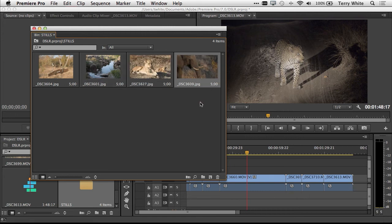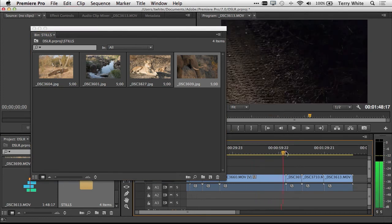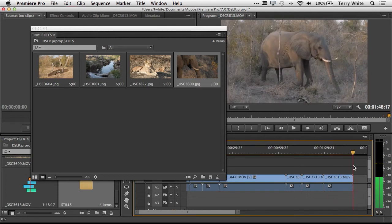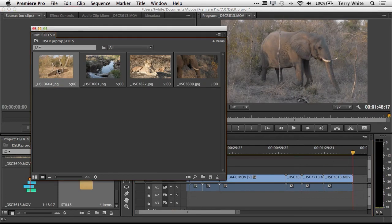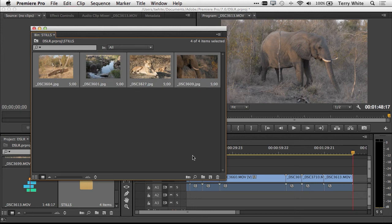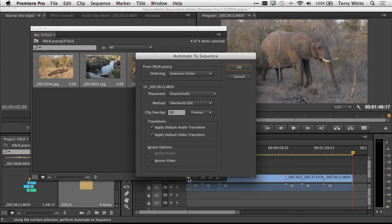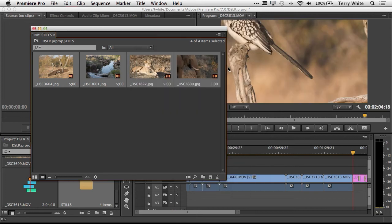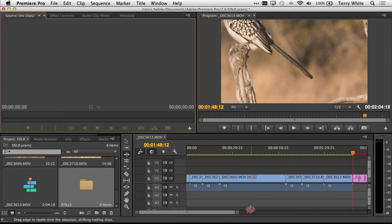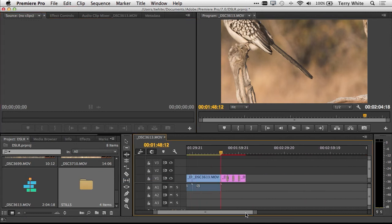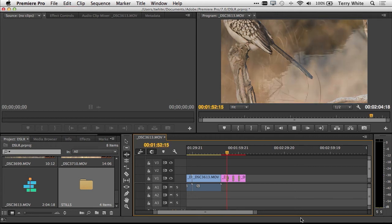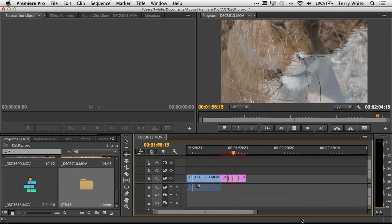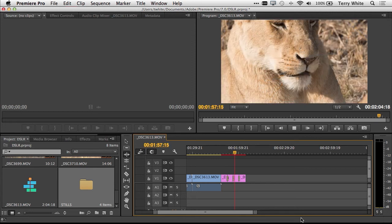I can arrange them right in this bin to get them in the order that I want them in. The reason I'm doing this is because not only do I get the benefit of being able to arrange them, but now if I go back to my timeline, I can go to the end or anywhere I need to insert these stills, select them, and simply say automate to sequence. Basically, take them in the selection order and automatically apply default transitions between them. When I click OK, my stills are there, kind of like a slideshow that fades in and out.